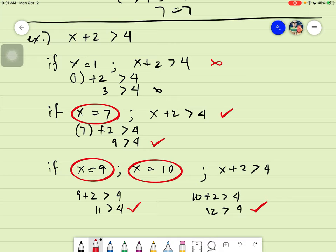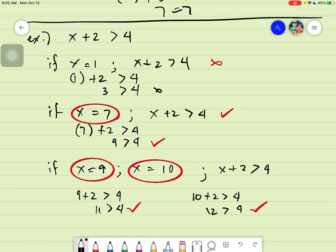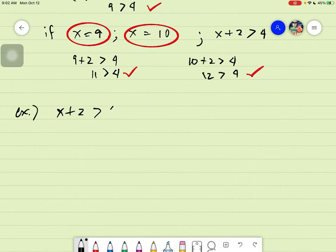There is a means of solving for all possible solutions. One method is by solving using factoring, and we also need to plot the given on a number line. We will combine these two methods. So for the given x plus 2 is greater than 4, it cannot be factored anymore, so what we need to do is just plot. The first step is to solve for x.